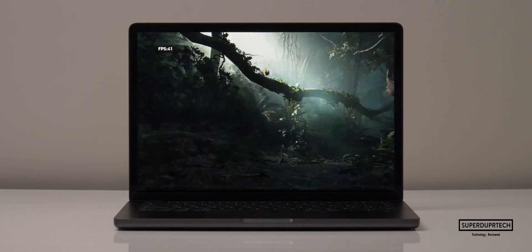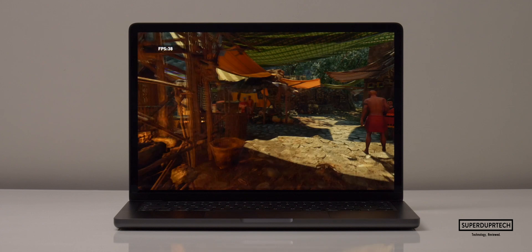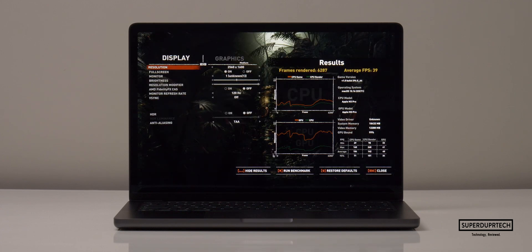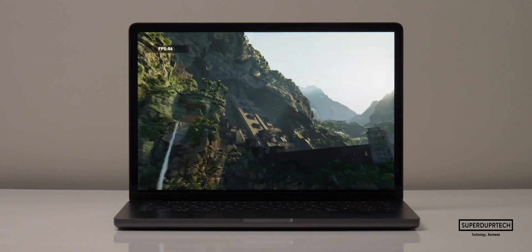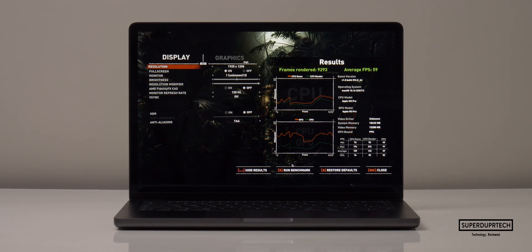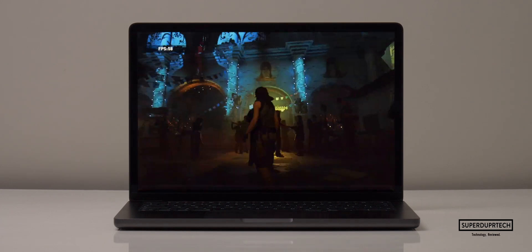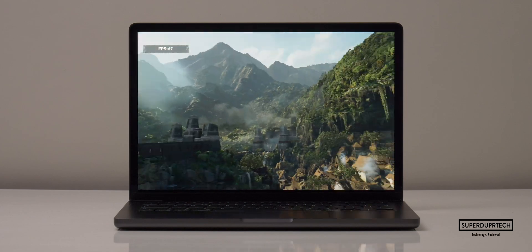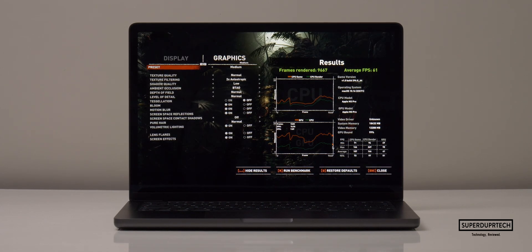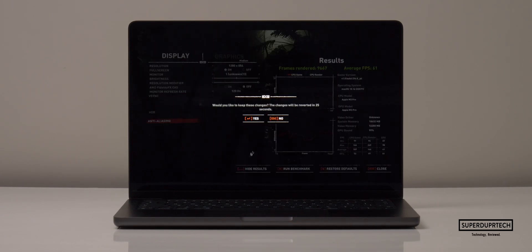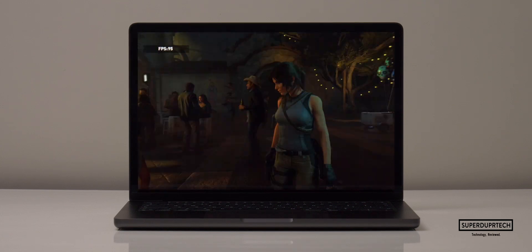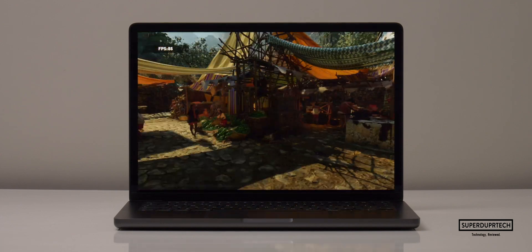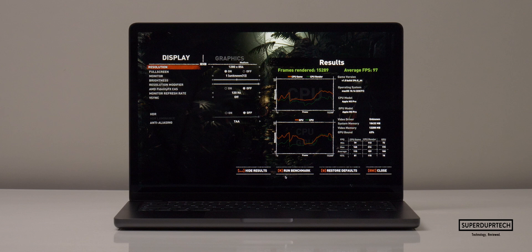At 1920 by 1200 on high settings it averaged 59 fps, and medium pushed that to 61 fps. Dropping the resolution further to 1200 by 854 on high settings achieved 92 fps, and on medium settings it reached 97 fps.